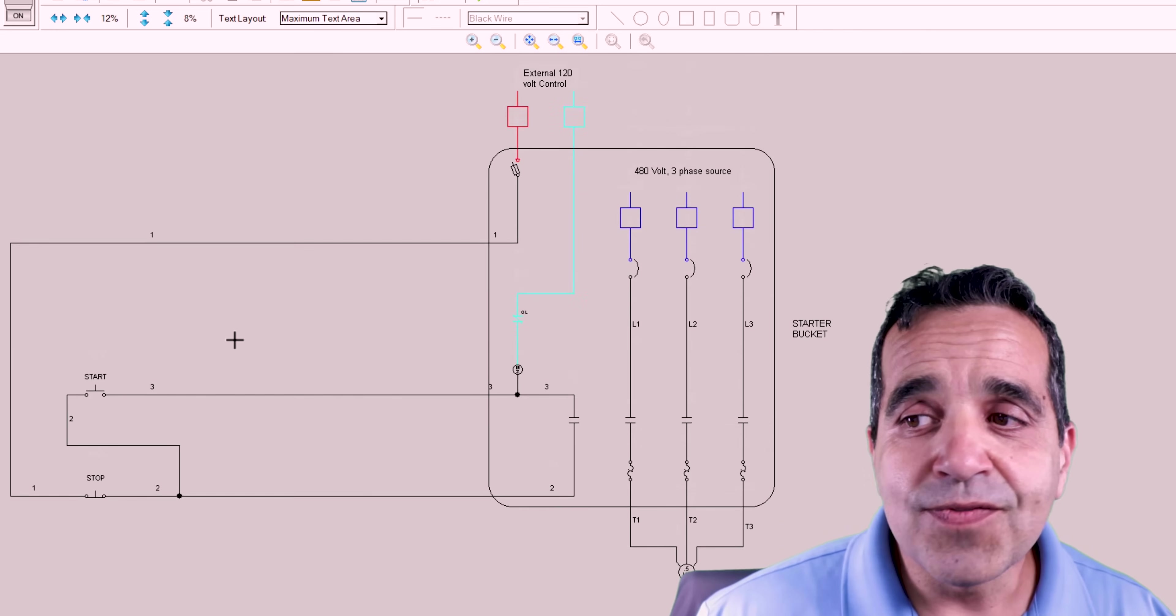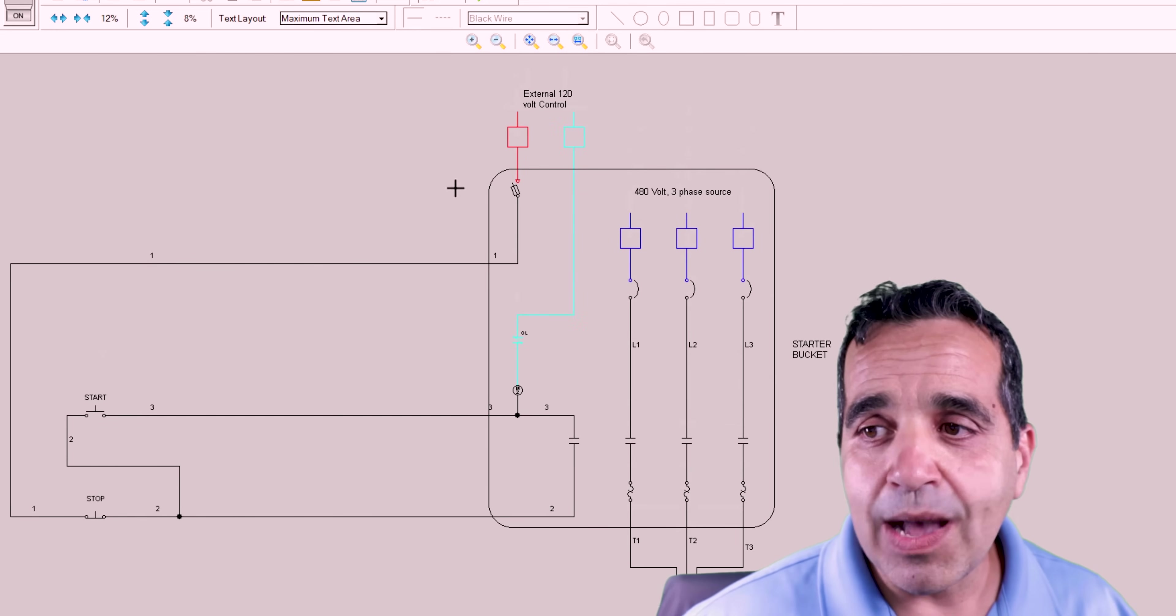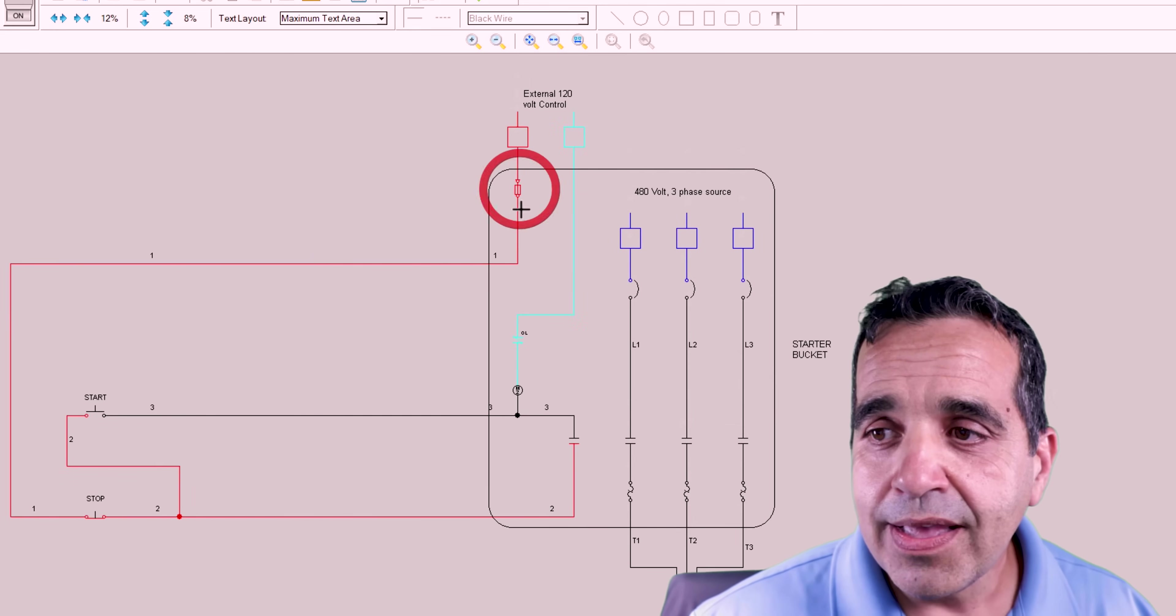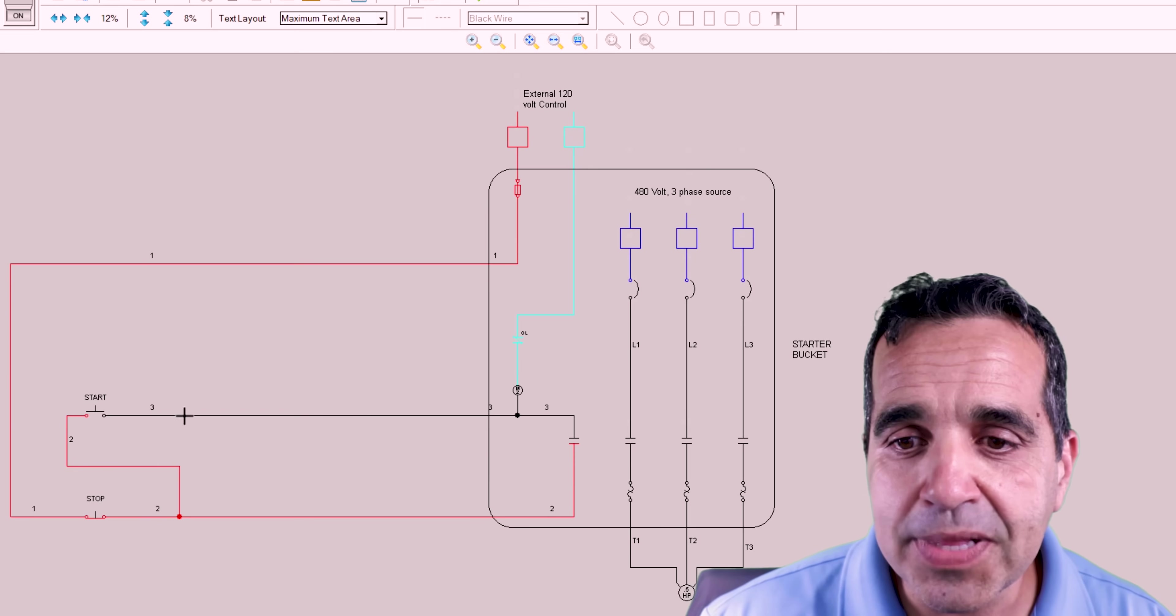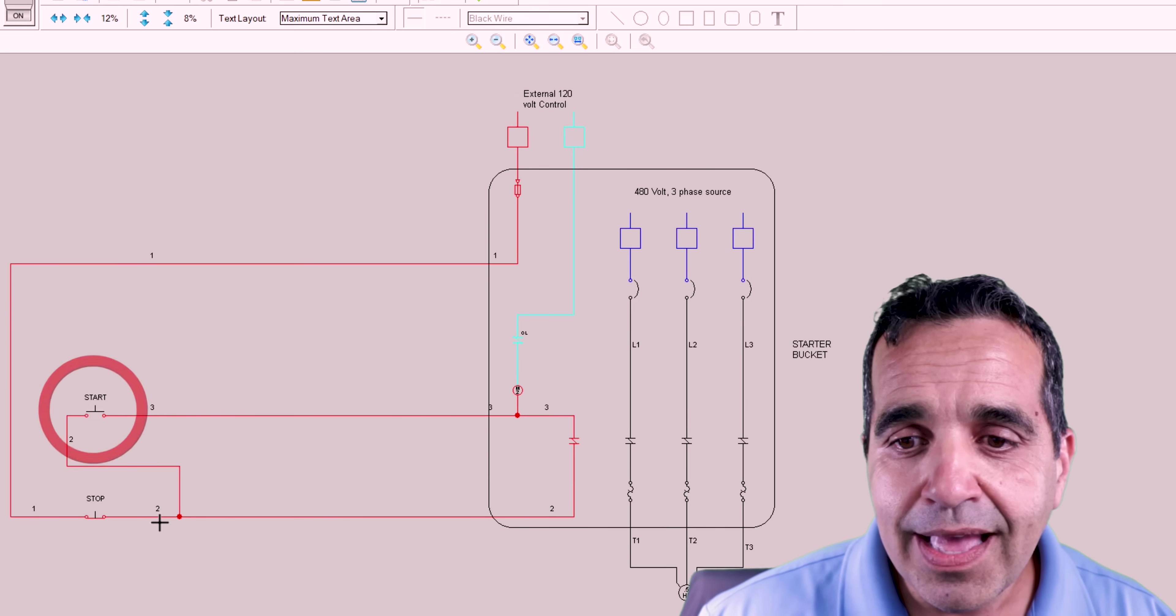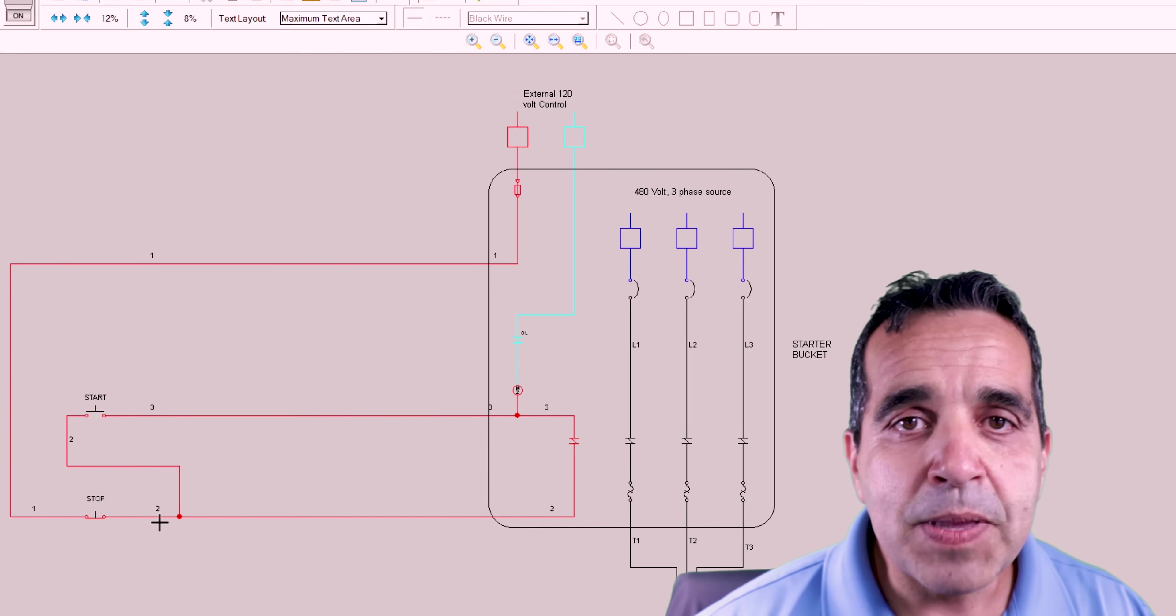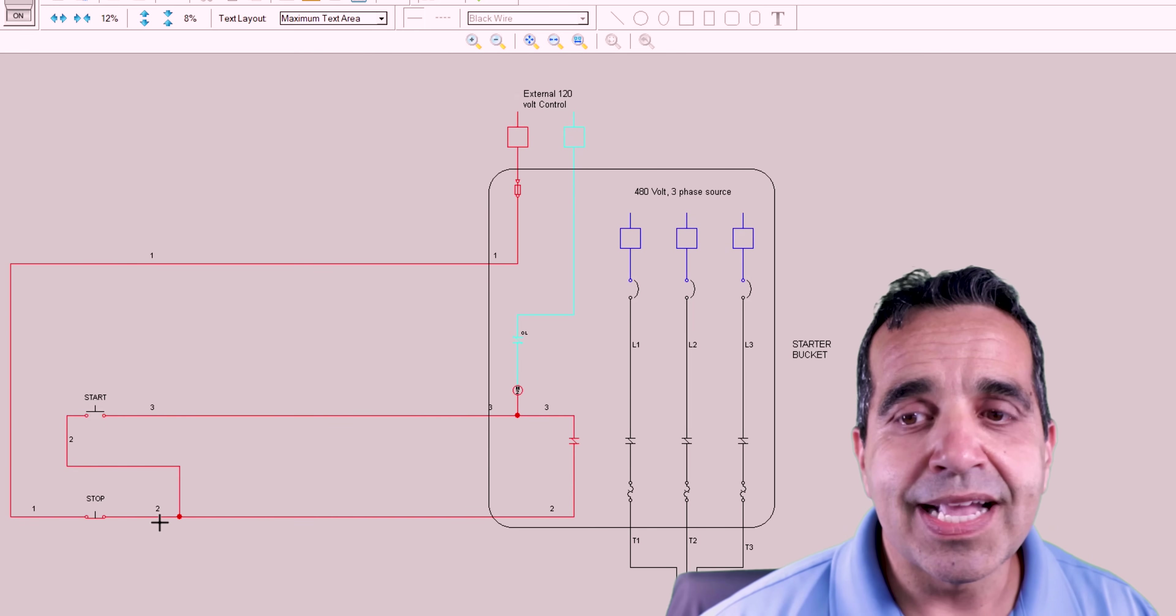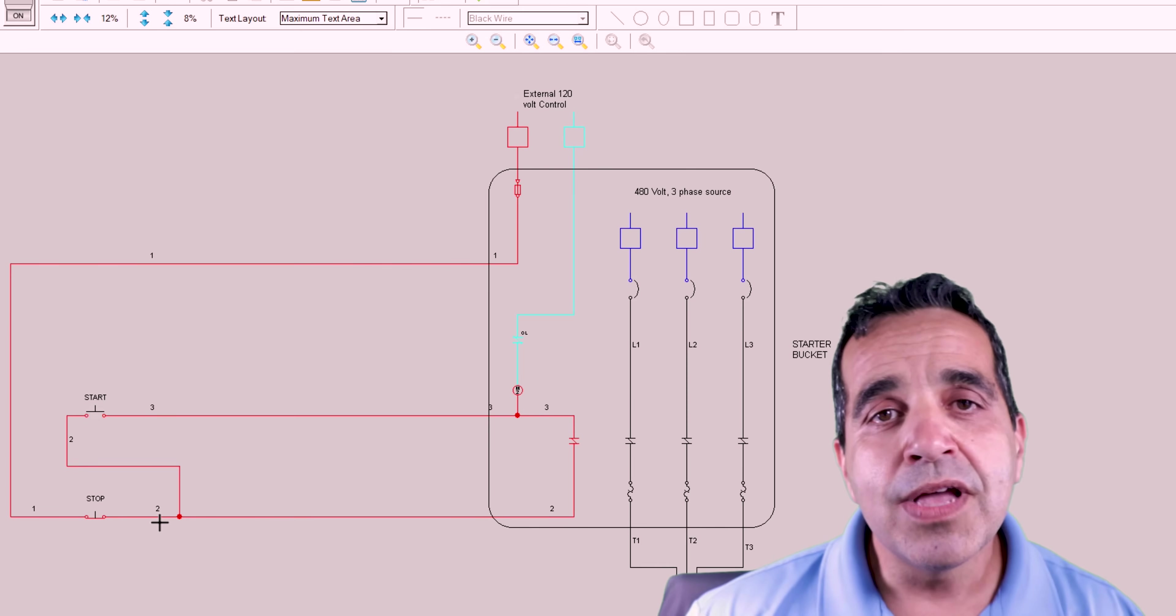Really folks, that's it for three wire start stop. That's how it works. It's really not as complicated as some people make it out to be. It's really, really simple.